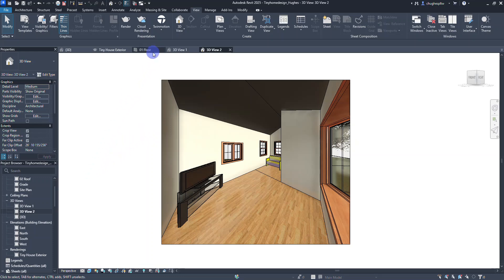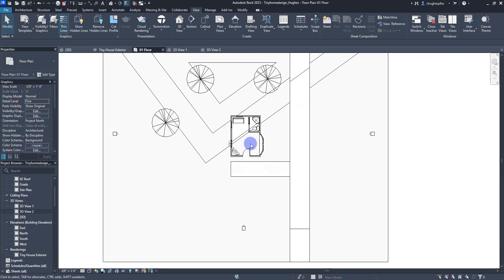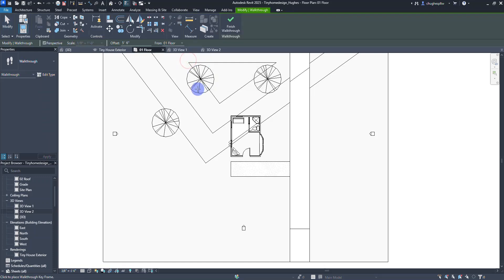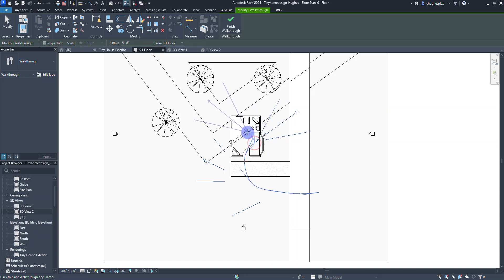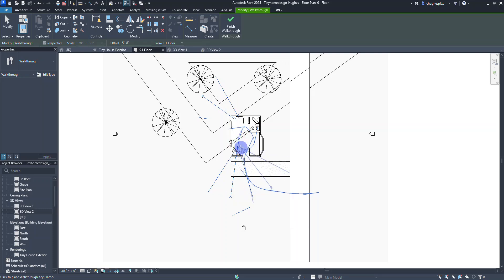The last thing we'll do is move to the floor plan and create a walkthrough. On the view tab, click on 3D view, then on the drop-down select walkthrough. We'll have a perspective view with an offset of 5 foot 8. What you're going to do is start across the road — it's like placing a series of cameras. There's the first placement and I'll create a trail going into the building, walking around, stopping in front of the television. When done, right-click and say cancel.